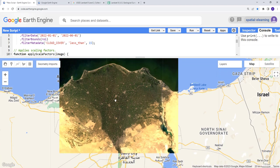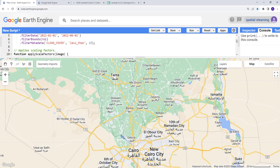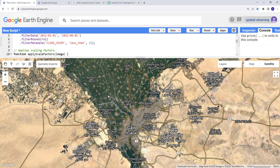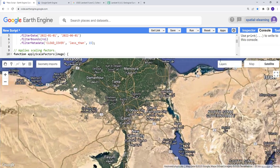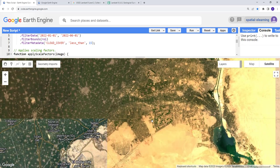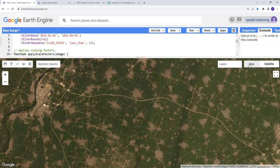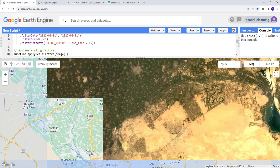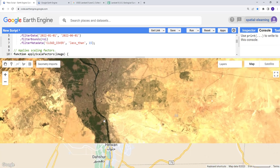Now our Landsat data is ready and pretty cloud-free. Let me change the background to satellite view. This is Cairo — you can see the high-resolution Google Map satellite background. Overlaying the Landsat data, you can see irrigation areas, more urbanized areas, suburban neighborhoods, desert areas, and the Nile River. Excellent — now our data is ready for download.